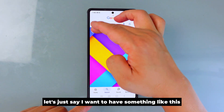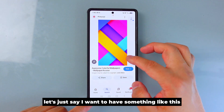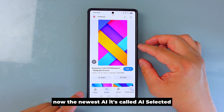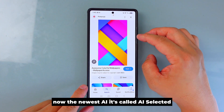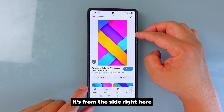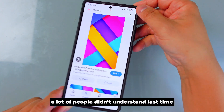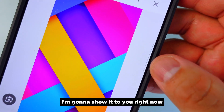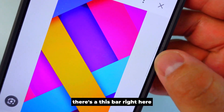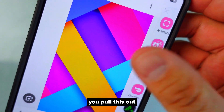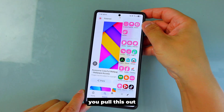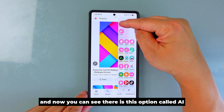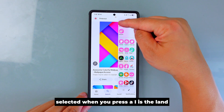Let's say I want something like this. Now, the newest AI feature is called AI Select, and it's on the sidebar. A lot of people didn't understand this last time, so I'm going to show you right now. There's a bar on the side — you pull it out and you can see the option called AI Select.